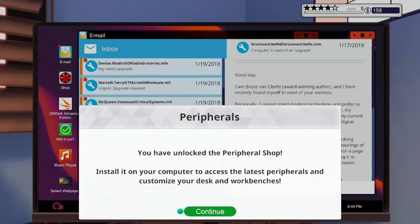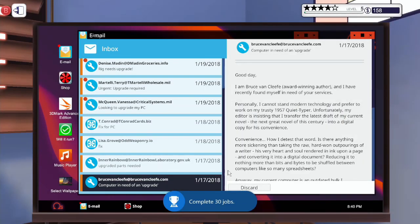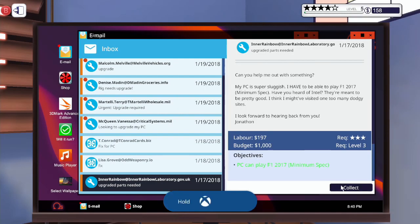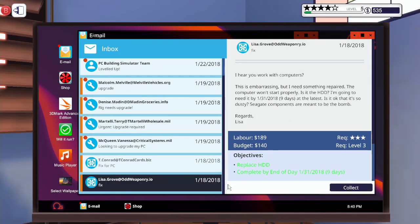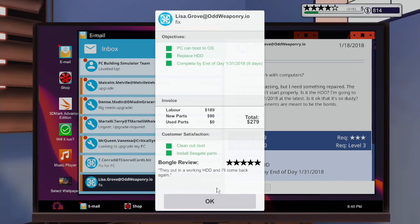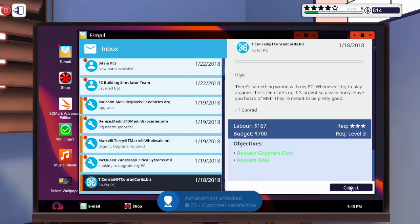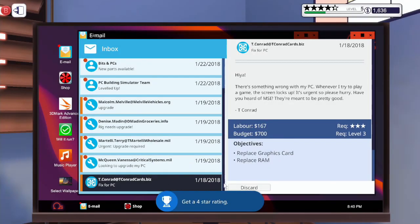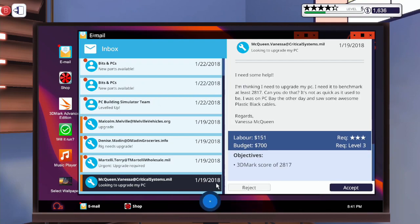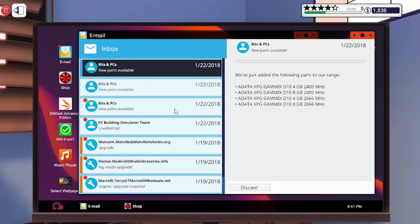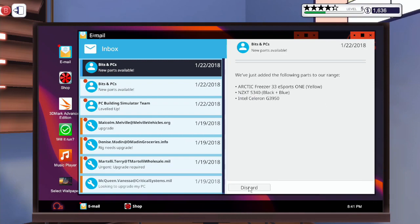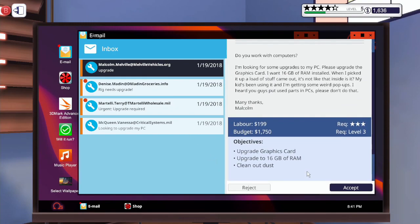Cool, we got a lot of money there. Peripheral shop - install it on your computer to access the latest peripherals and customize your desk and workbench. Nice. Collect this one, and collect this one, and collect this one.